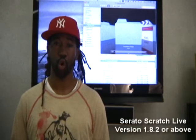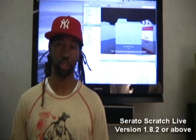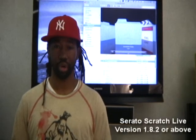Okay, the first thing we need to do is make sure that you're using a version of Serato Scratch Live 1.82 or above.